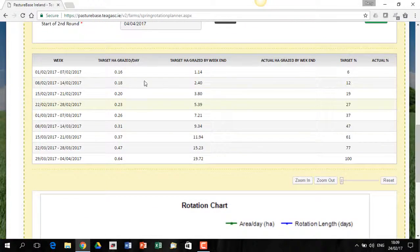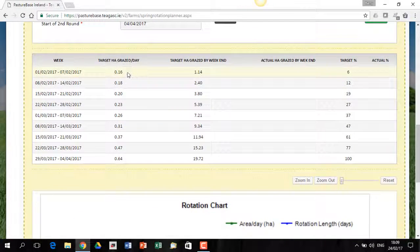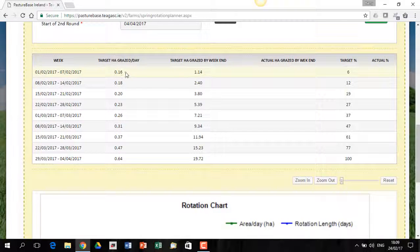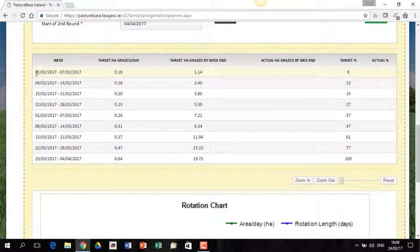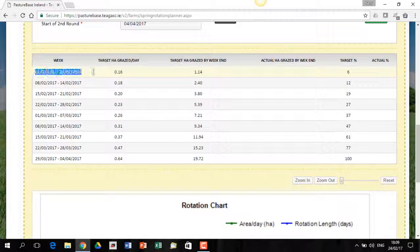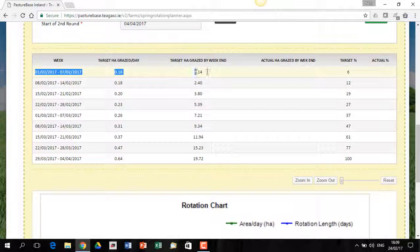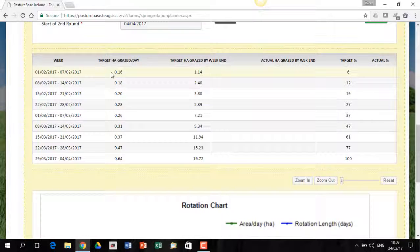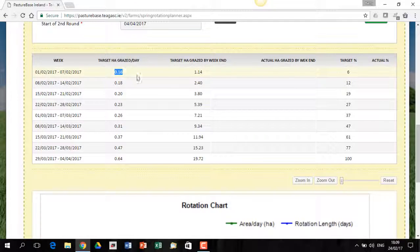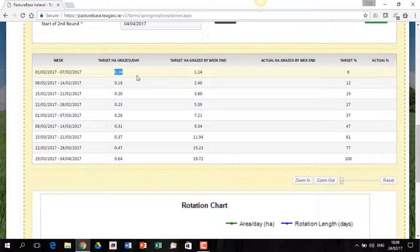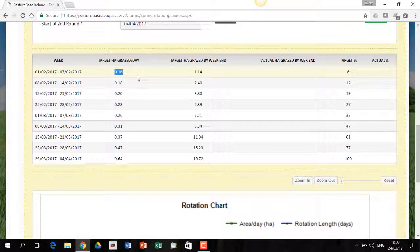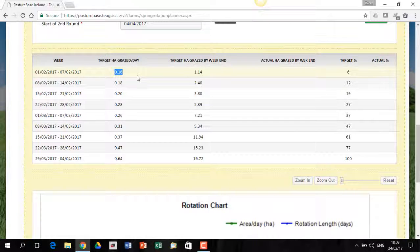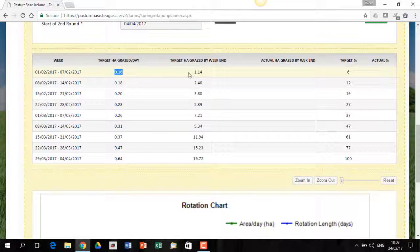This grid here, this is the key outcome from a spring rotation planner. We said we want to go out on the 1st of February. And if we go out on the 1st of February, the only thing that has to be achieved is I must graze 0.16 hectares per day. That's all we have to do. It's an area-based target. Everything else is irrelevant. If you can get out and do 0.16, get the stock back in in the first week of February, that's perfectly, that's really all that has to be achieved.